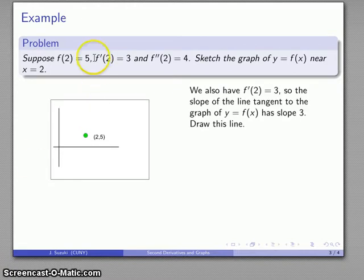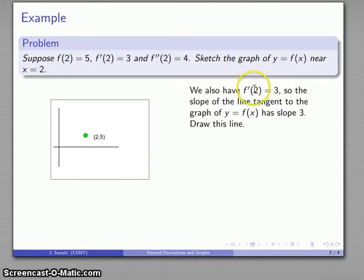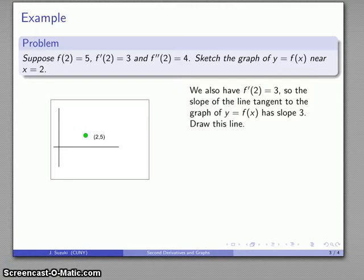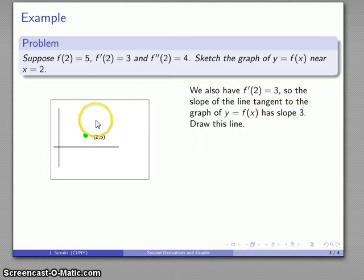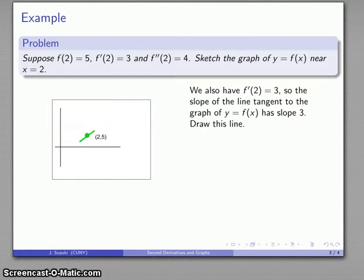Let's take a look at that second piece of information: f'(2) equals 3. This is the derivative of the function, which corresponds to the slope of the line tangent to the graph. So at x equals 2, the slope of the tangent line is 3. I know where I am and I also know what my tangent line looks like — slope 3, positive, going that way. So I'll go ahead and sketch that line.